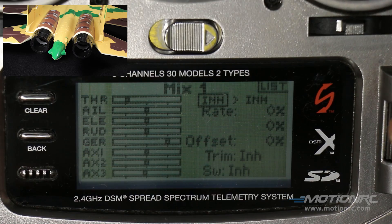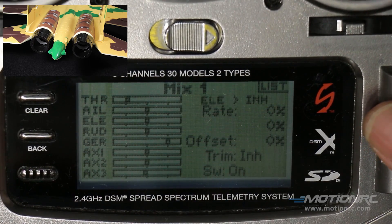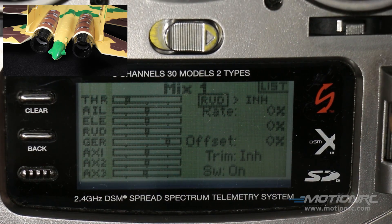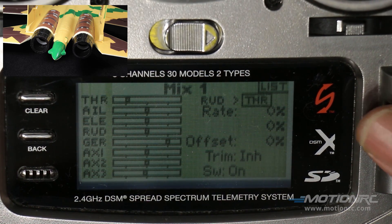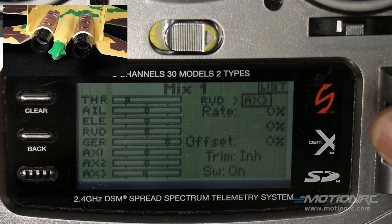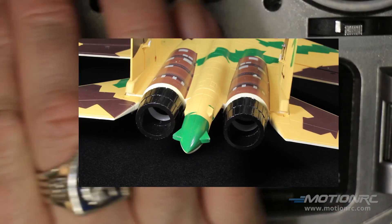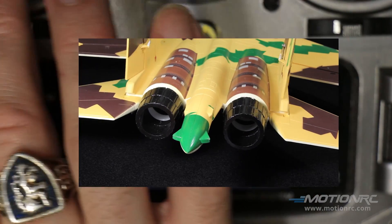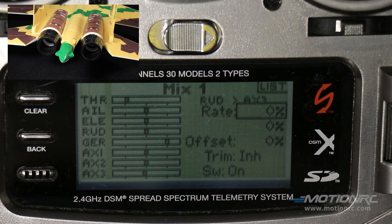We have an inhibit here and we want to move that to rudder. I'm going to work on the rudder first because that should be only one servo, so it's only going to get one mix. We know that was auxiliary three, so we're going to highlight that. Nothing's going to happen when we hit the rudder because we haven't set a rate — the rate is how much of that servo is going to move.